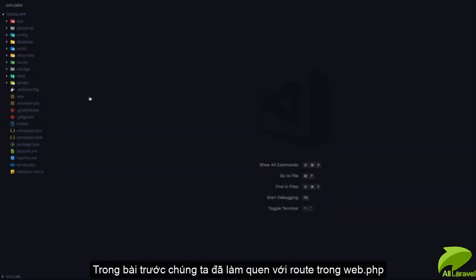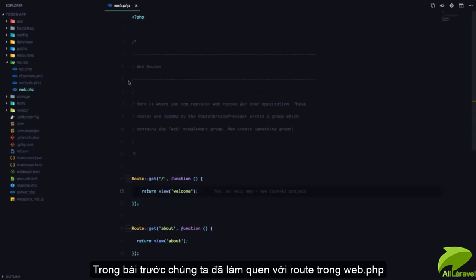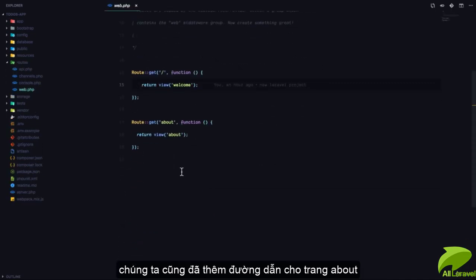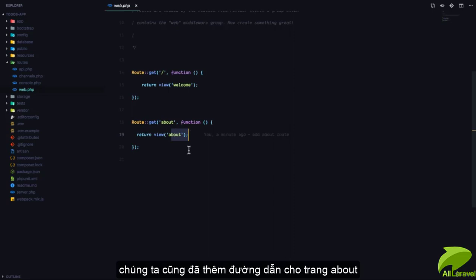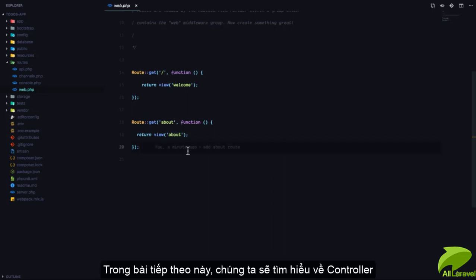In the last lesson, in our routes web.php file, we added a route that simply displays the about page to the user. We are going to talk about controllers in this lesson.